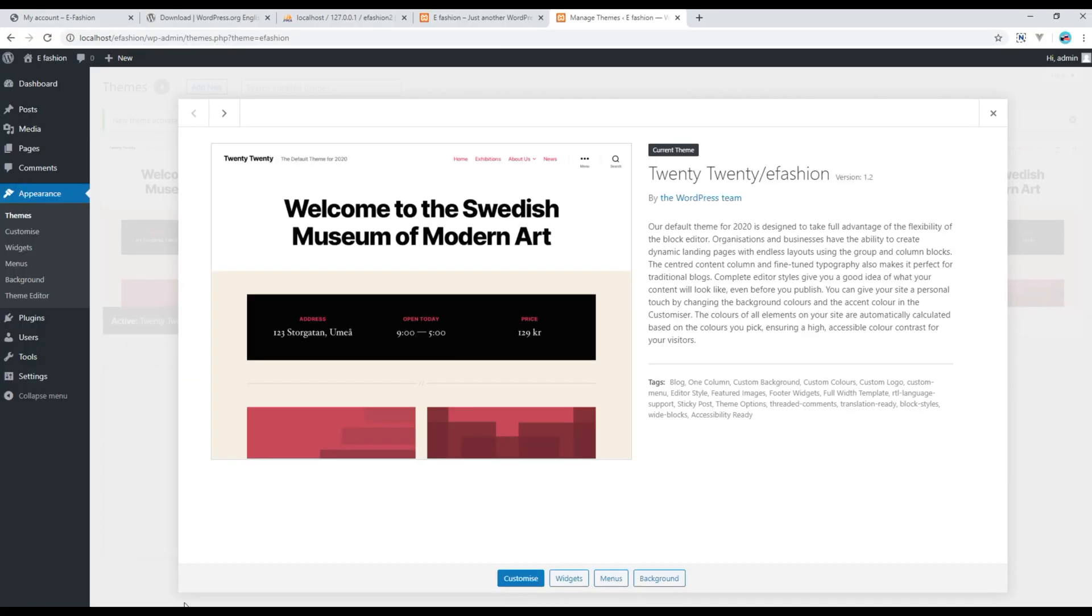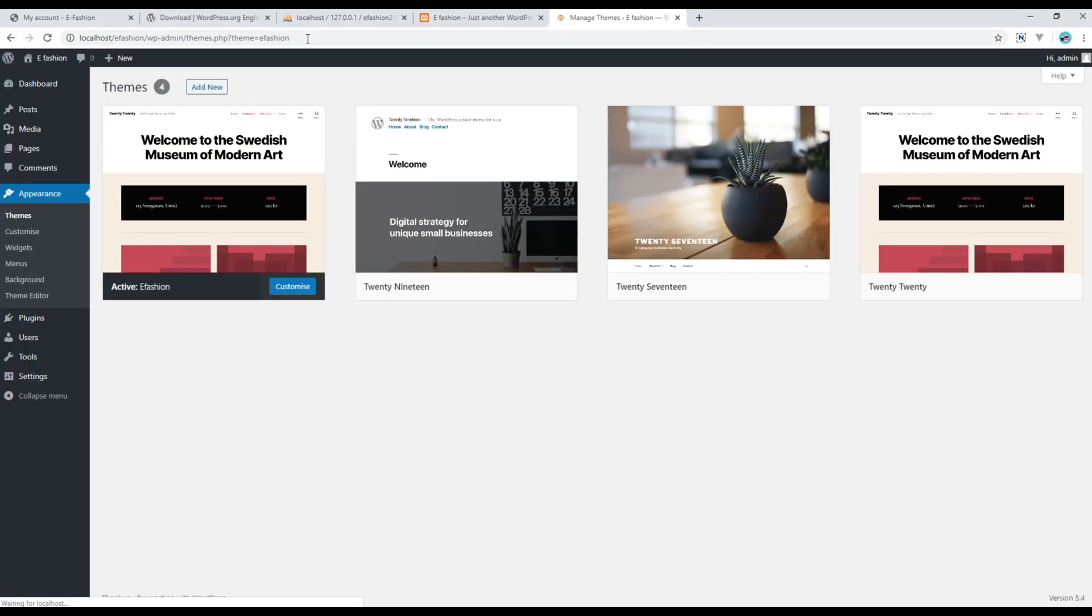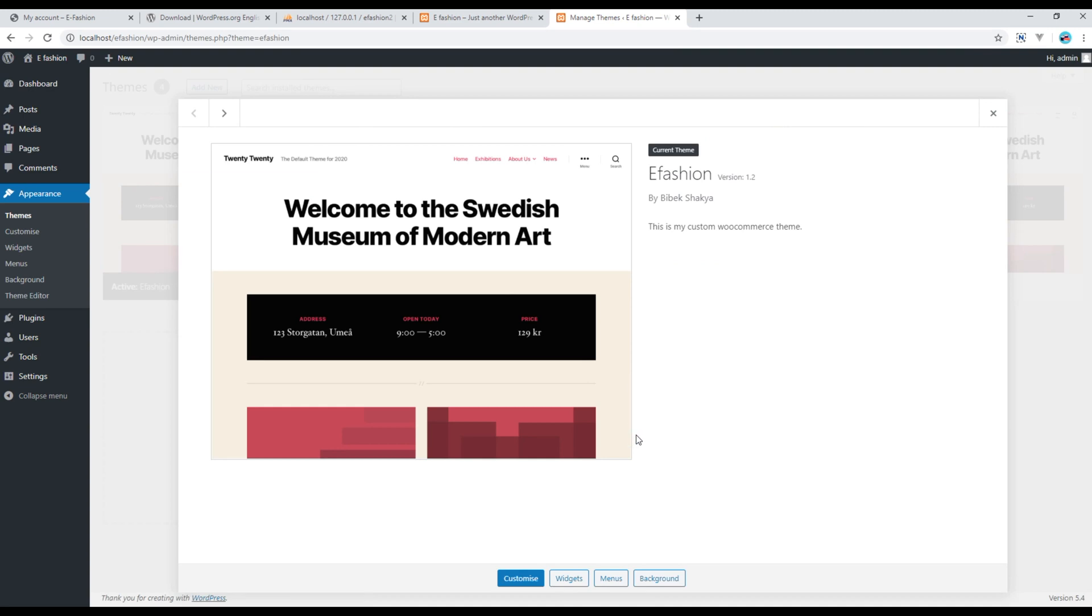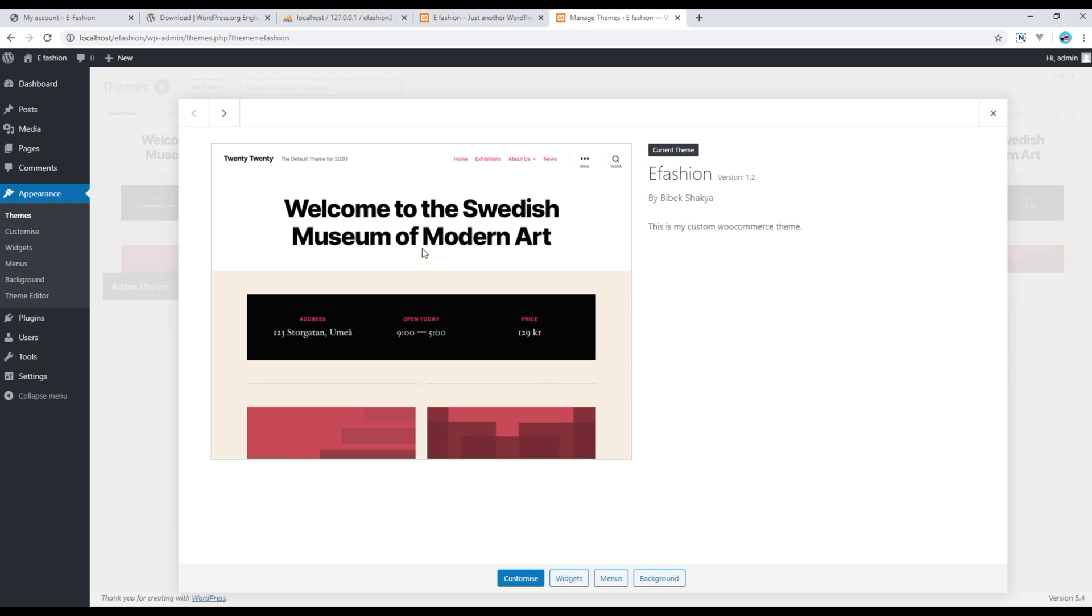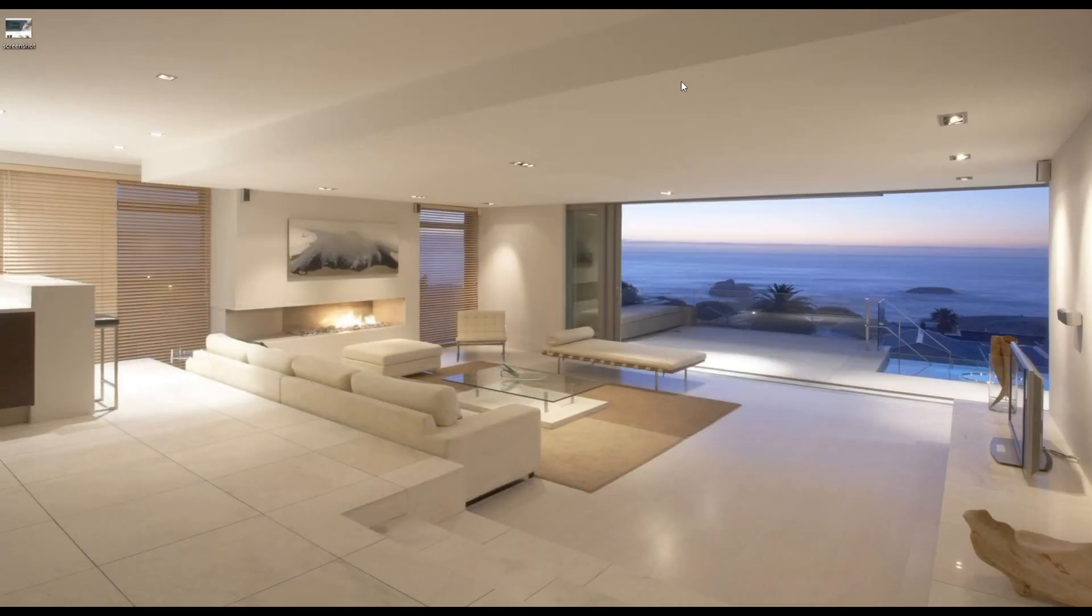Now if you go back to the site and refresh, you should see everything has changed. Now the theme name is efashion and the author name is my own name and my description. Then if you want to change this theme image, then you have to crop the image and then rename it to screenshot.png.